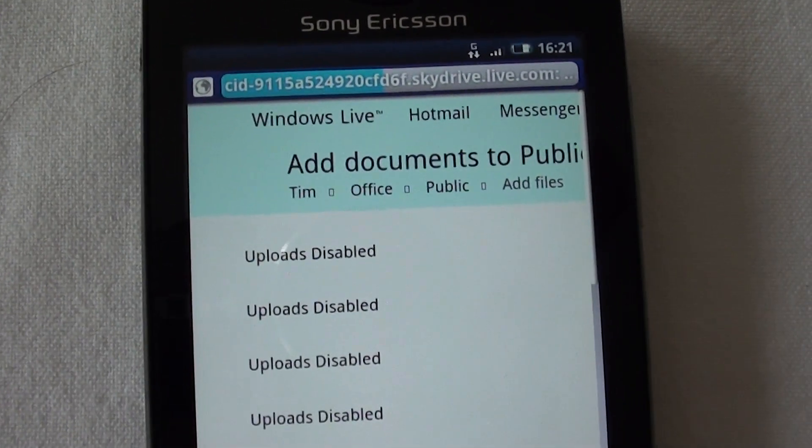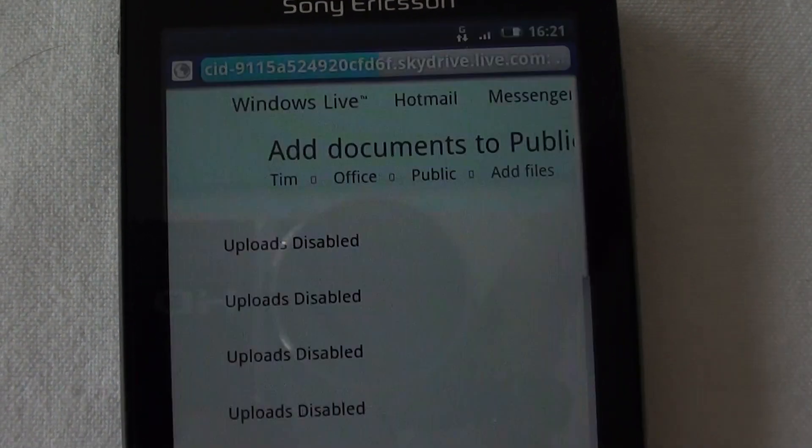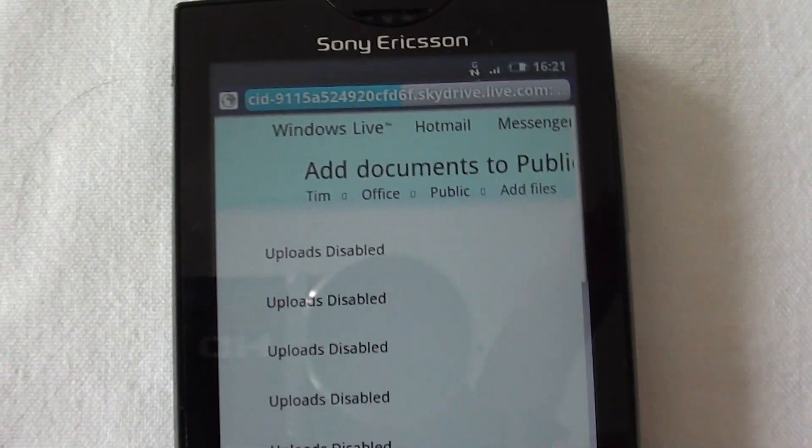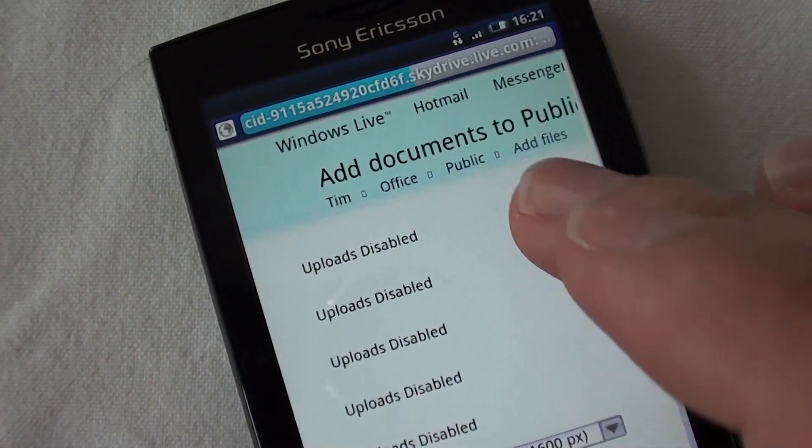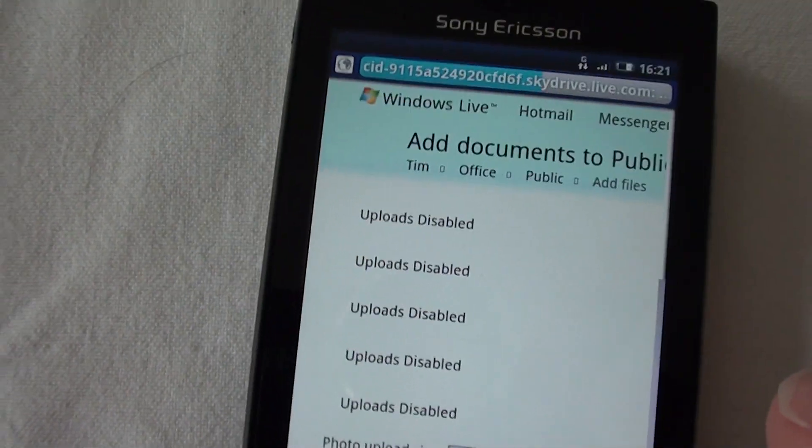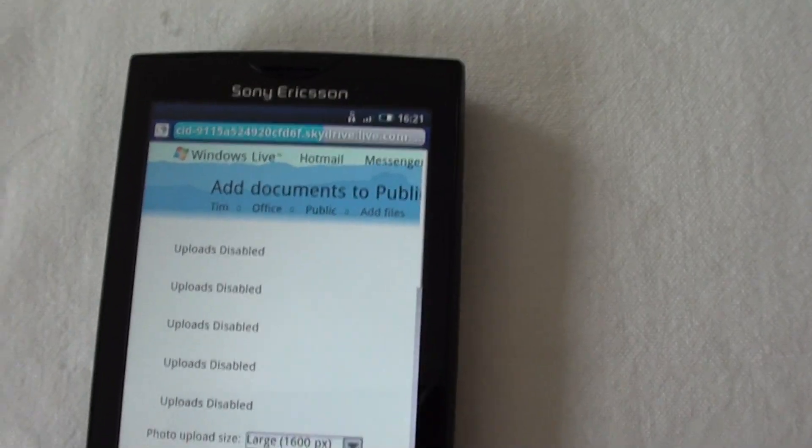This is what a file upload control looks like on a web page viewed through Android's web browser. Upload is disabled. Absolutely useless.